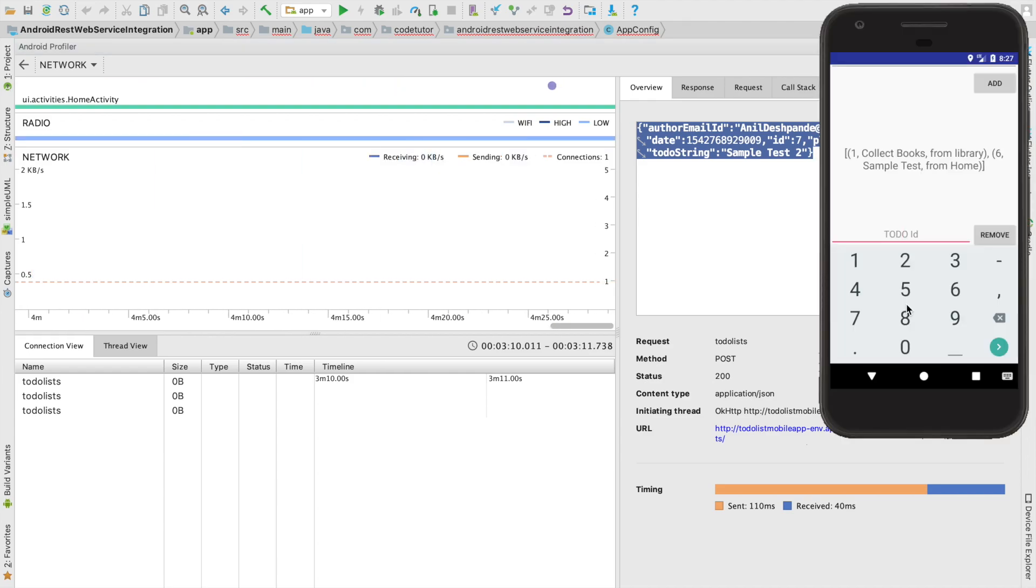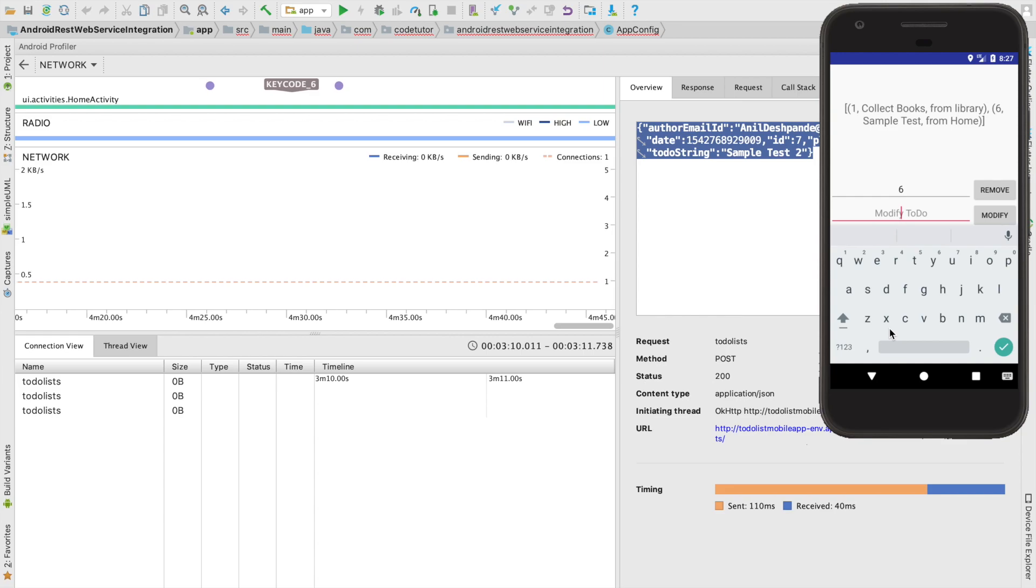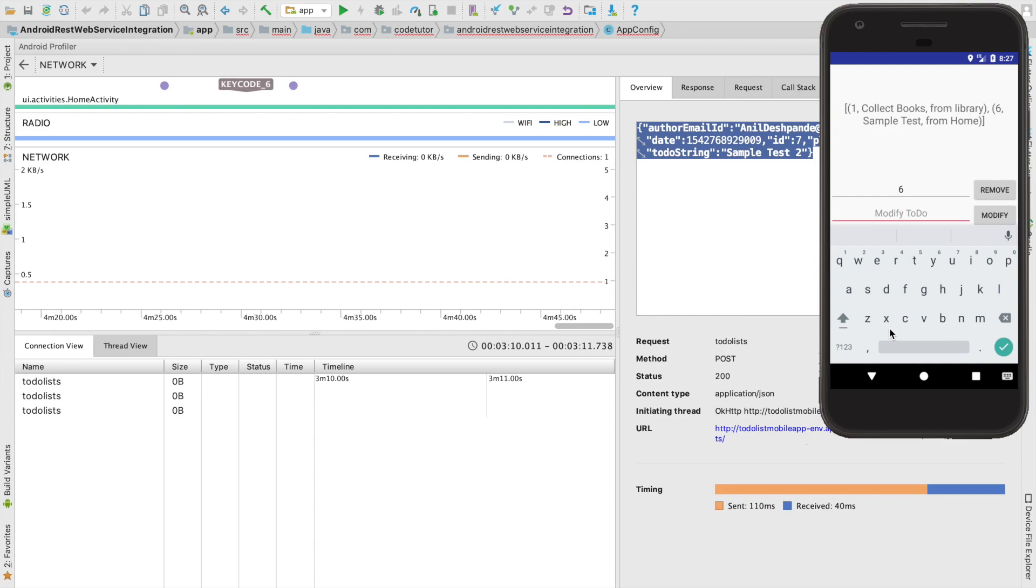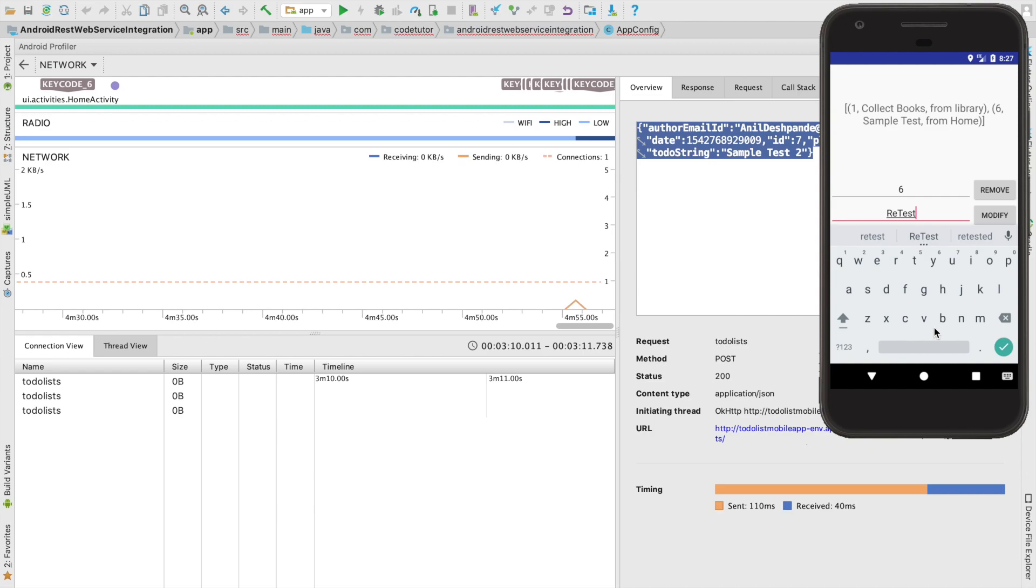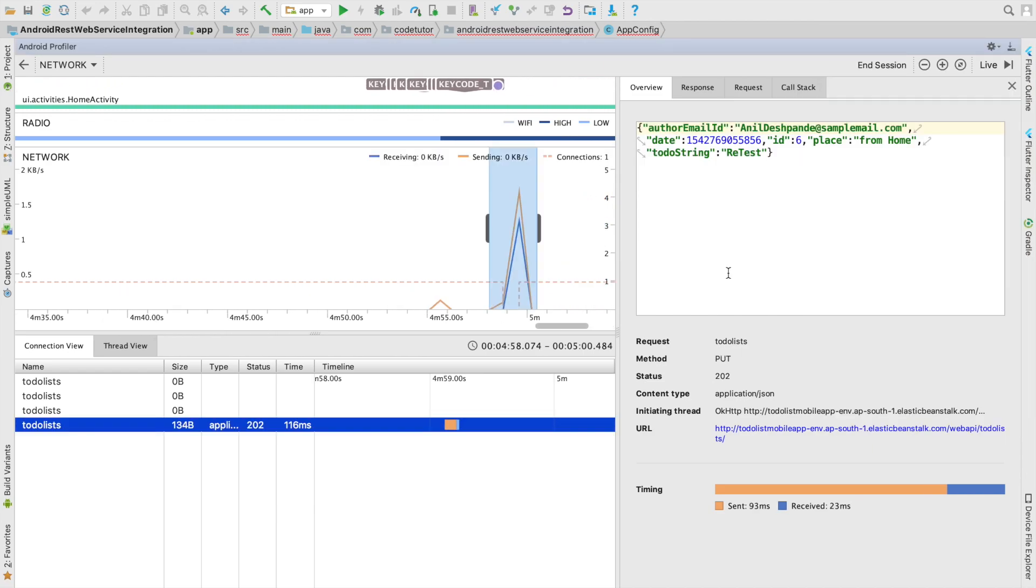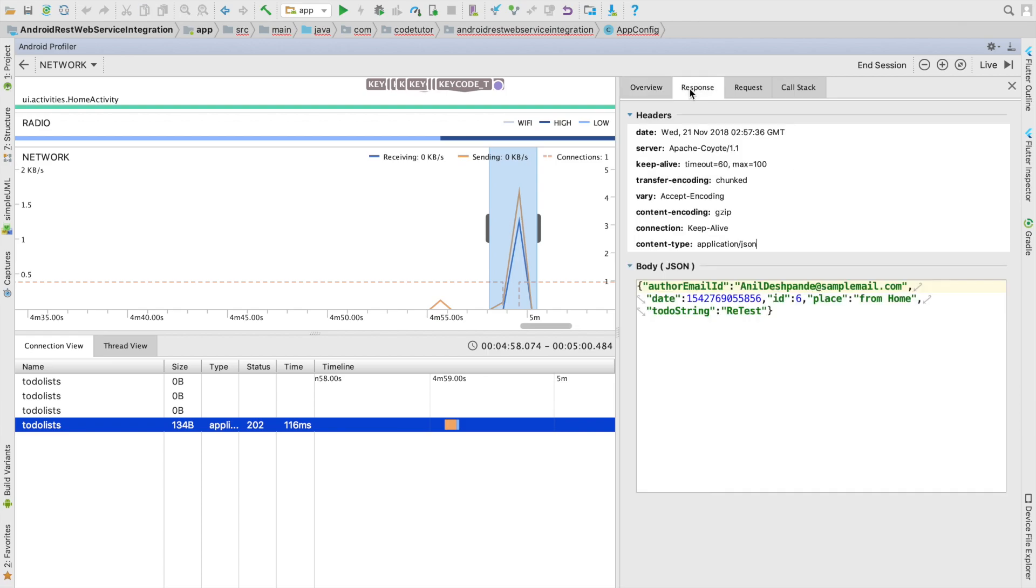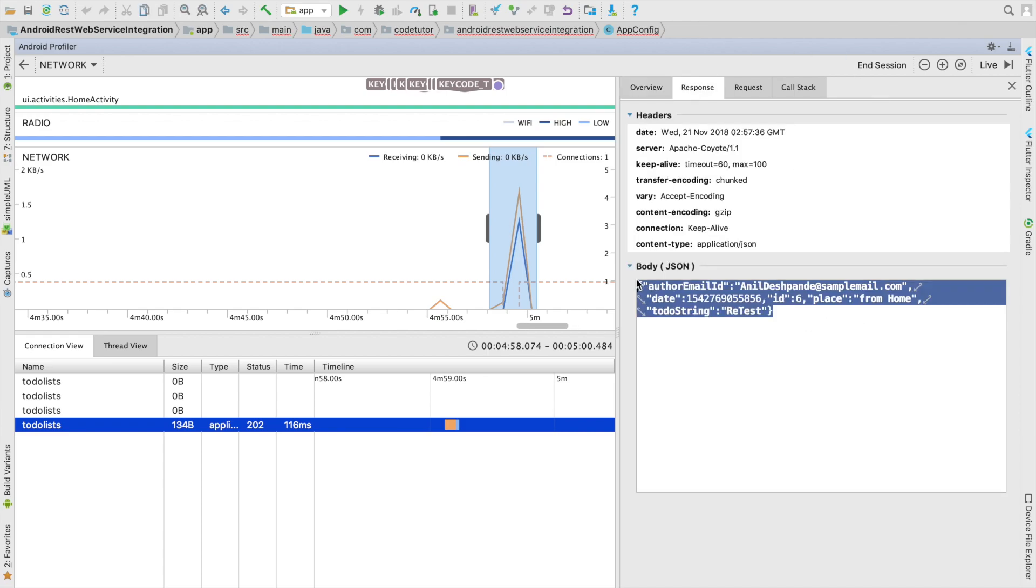And in the same way you can do a modify operation. Right now the to-do value is sample test. Instead of making it as sample test let me modify it as retest and click on the modify and as you can see here there was a put request and this is the URL that got hit, this was the request body and this was the response.